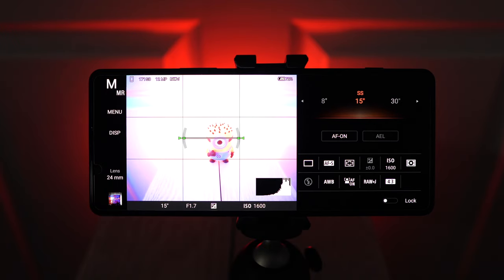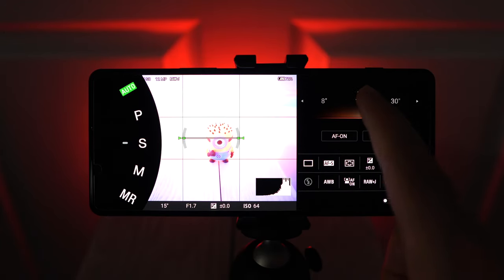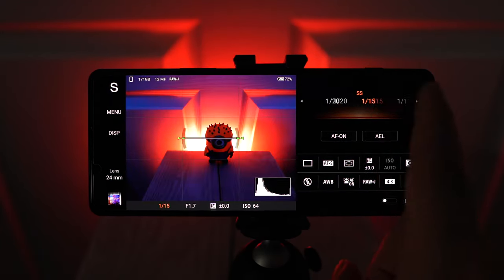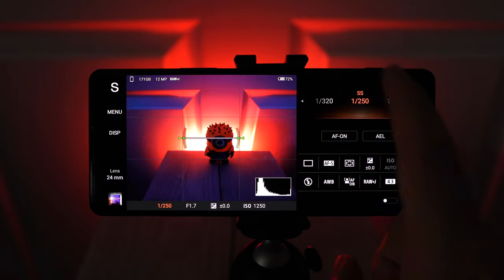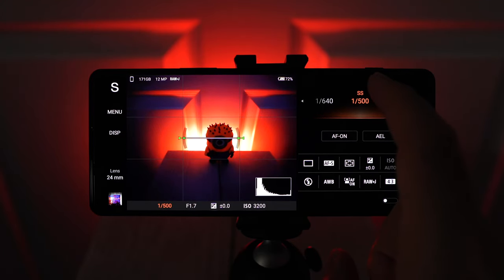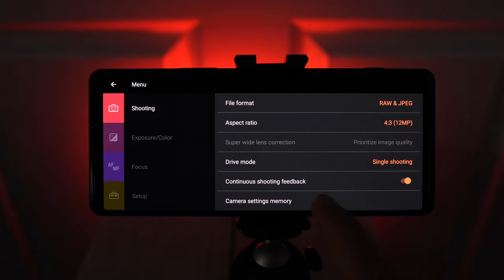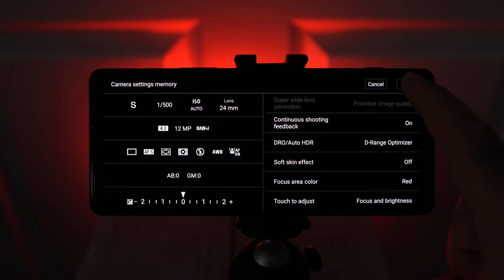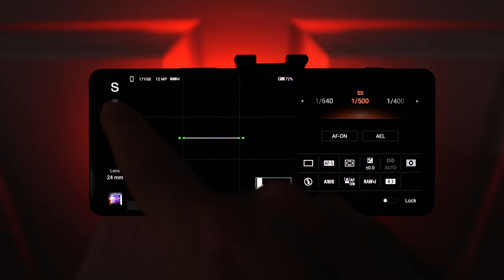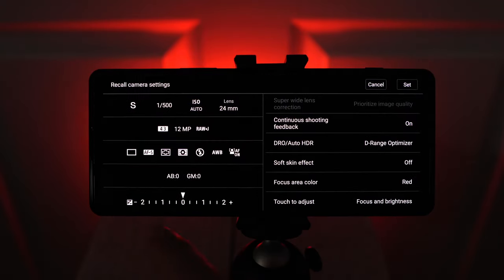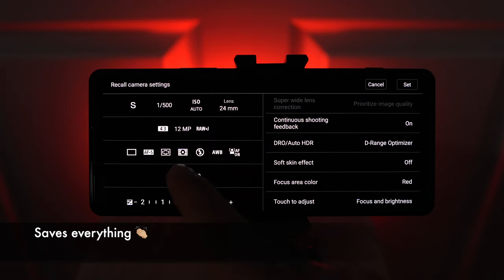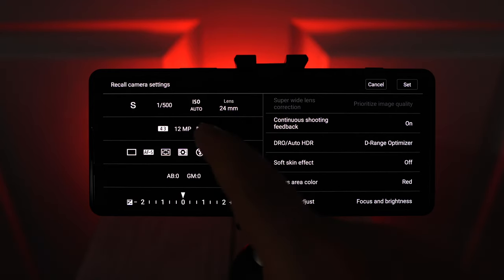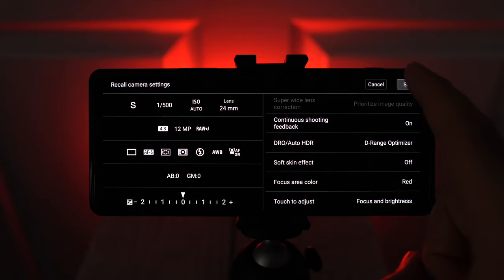So the cool thing here is that this works for any of the different modes. So even if you like, let's say, Shutter Priority. Let's say I like shooting really fast subjects at 1/500th of a second. And I can take these settings, go into Menu, Camera Settings Memory, save this. And now when I go back to MR, it's going to bring these settings back. But not only am I going to get these settings, I'm also going to get the fact that I was using Shutter Priority.